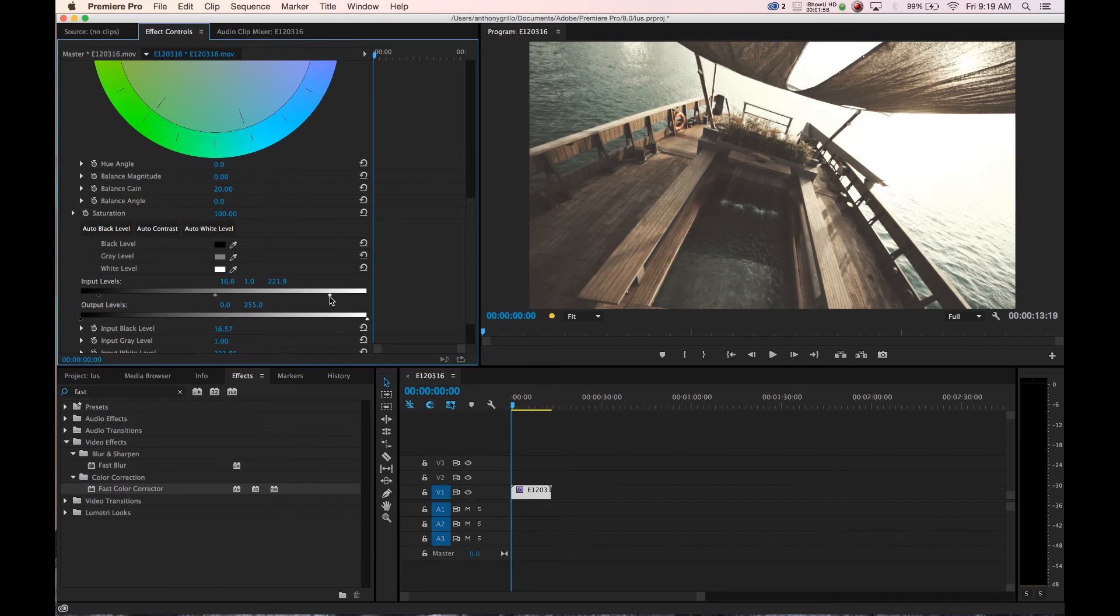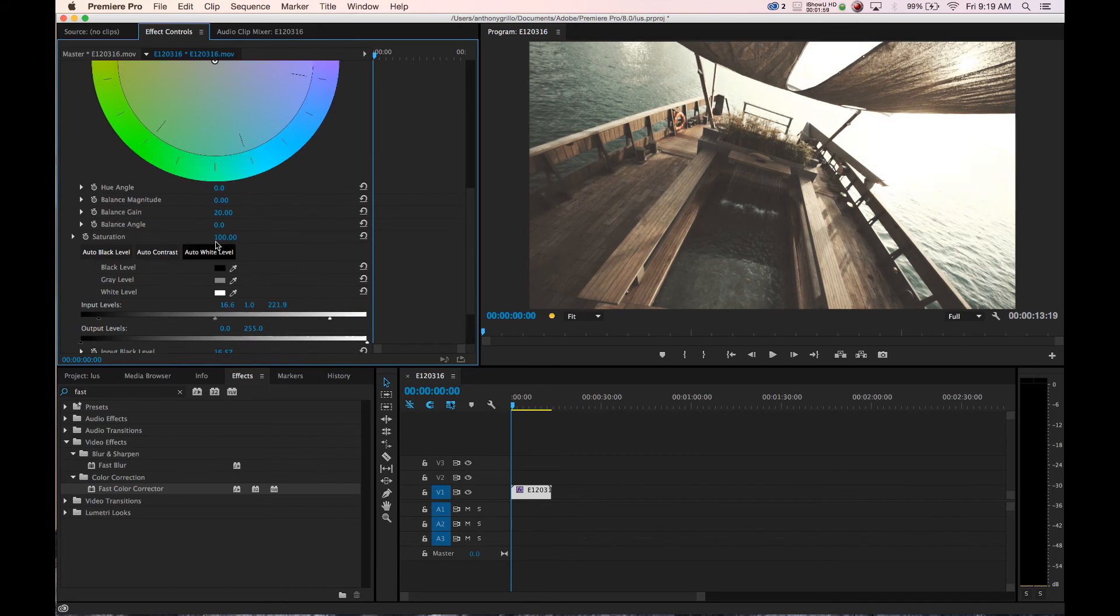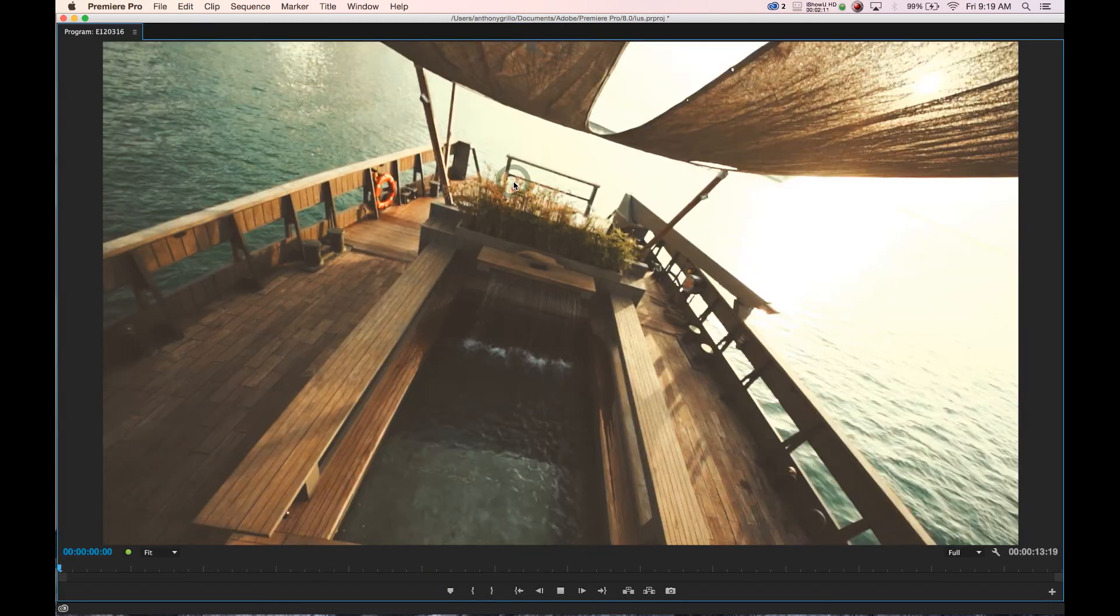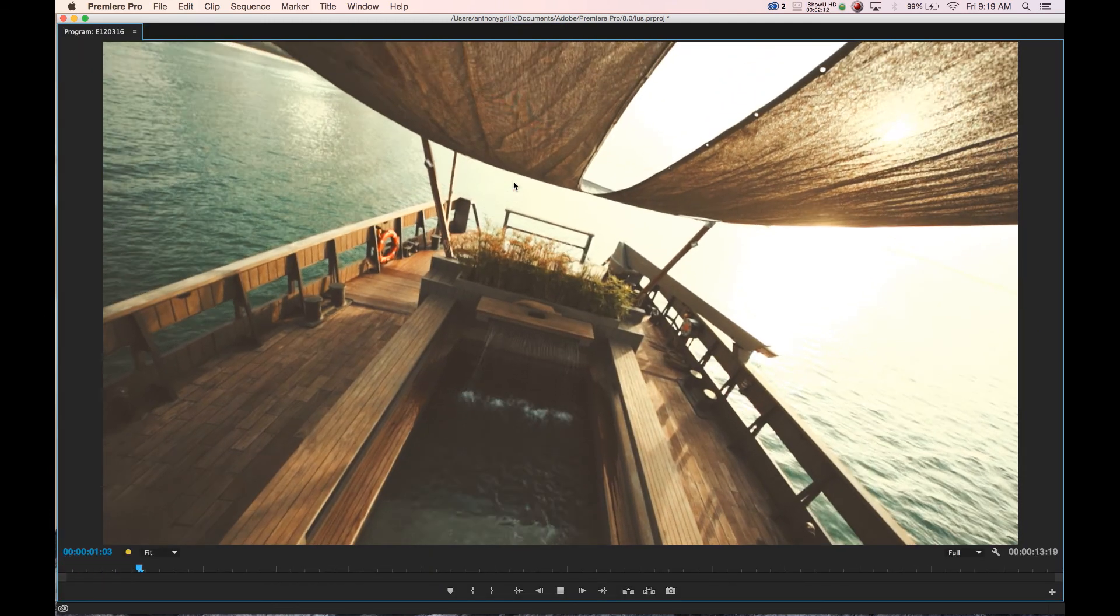Bring this down, adjust our saturation levels, bring it up, let's over saturate there to about there. Take a look at what we have, let's make it big and play through.